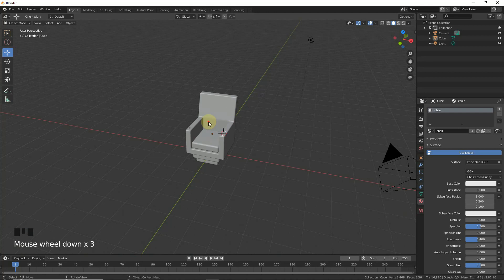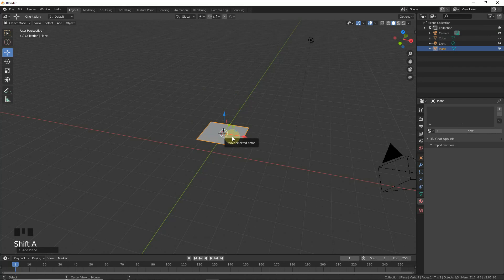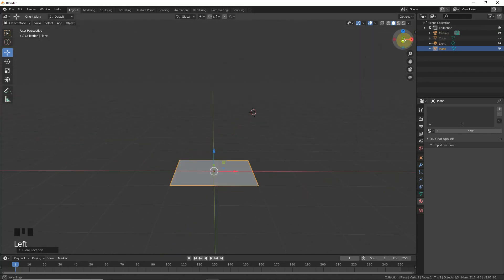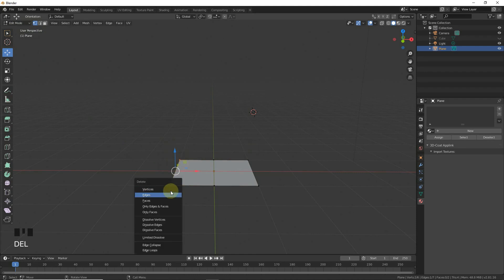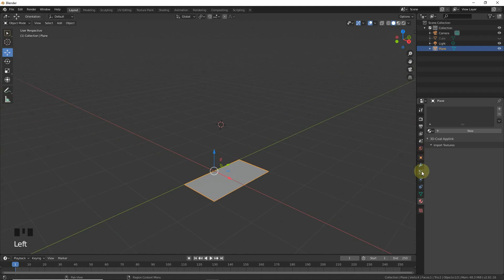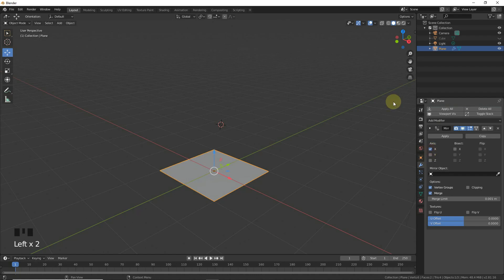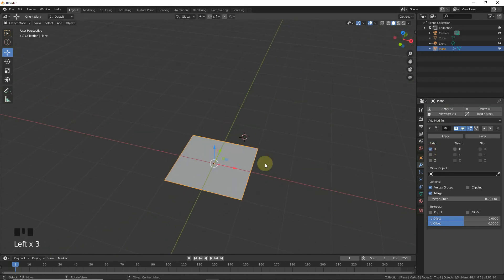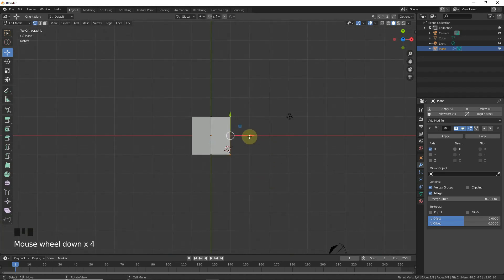Now we're going to make the ground. Hide the chair, press Shift+A to make a plane, then Alt+G to clear location. Go to edit mode, press Ctrl+R to make loop cuts, delete these edges, then add a Mirror modifier on the X-axis.